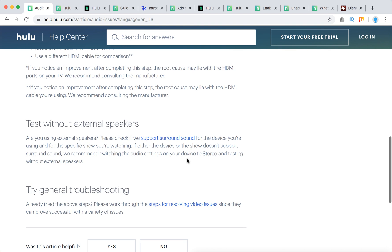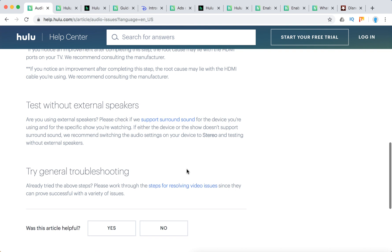Also, test the content without external speakers and try general troubleshooting.